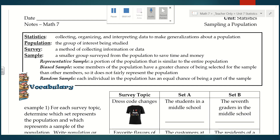A survey is a method of collecting the information or data. After I chose my sample, I'd have to figure out how I was going to survey these people. I could do an online survey or a survey in the mail — it's just a way that you're going to collect the information.